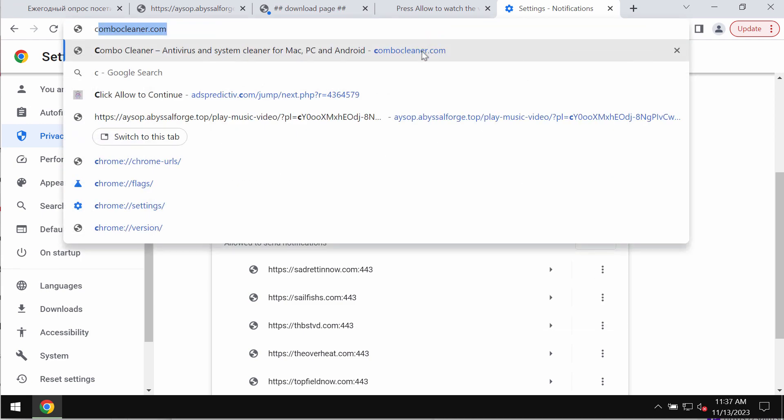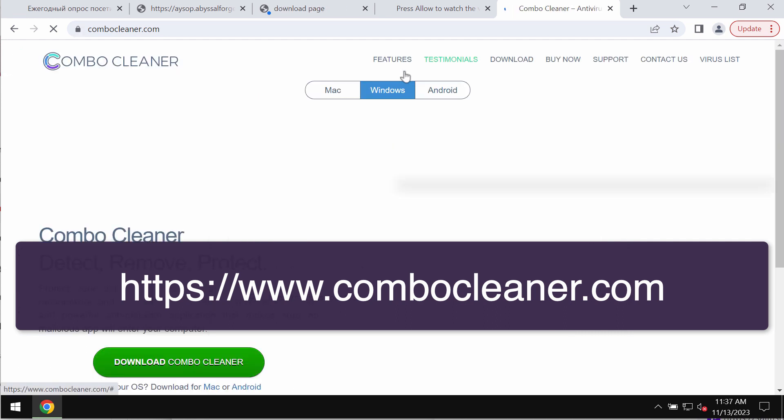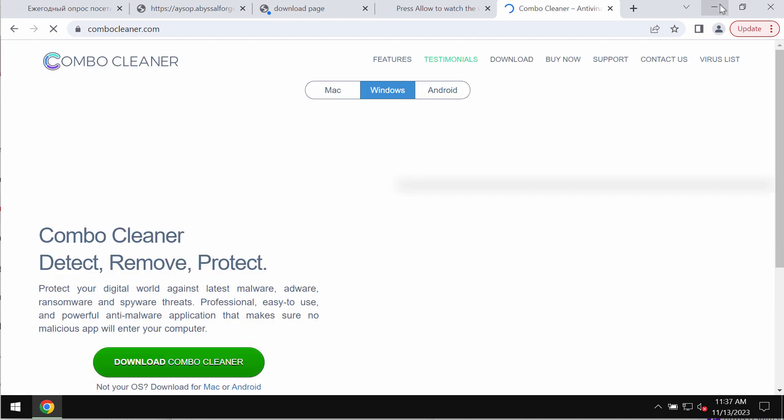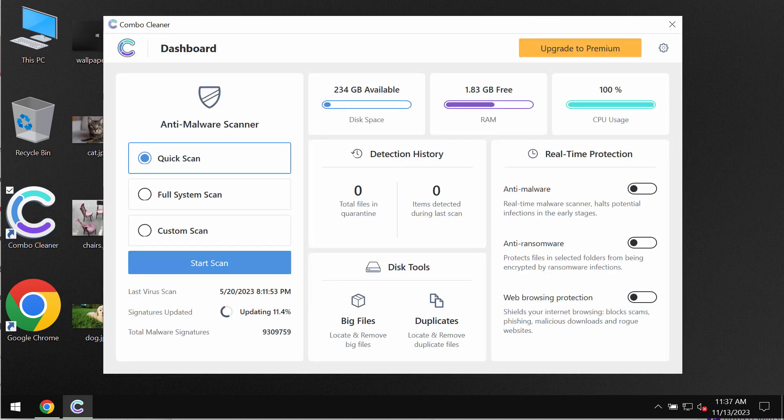I also recommend you scan the system with ComboCleaner antivirus. Go to the page ComboCleaner.com, download the software, install it, and start scanning your device.